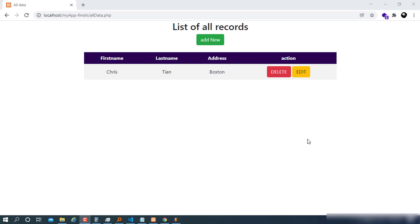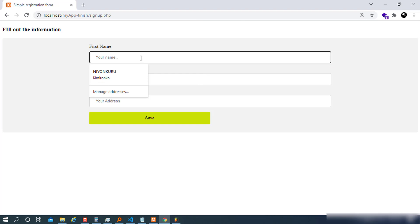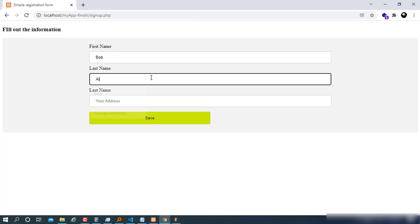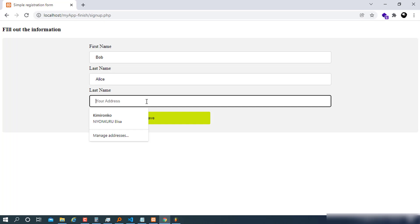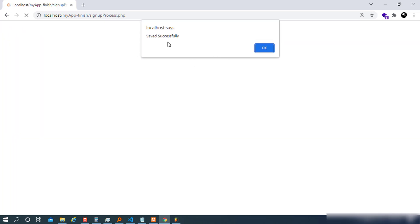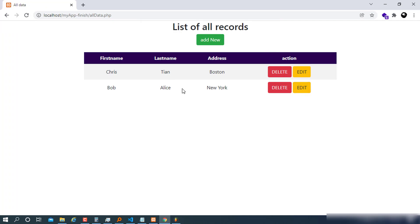Before we proceed to making the app, I'm going to show you a short demonstration of what you're going to make. I have my finished app here. I have one record with first name, last name, address, and an action column. I can add a new record — for example, Bob, Aris, New York — and when I hit Save, it saves to the database. Now I have two entries.